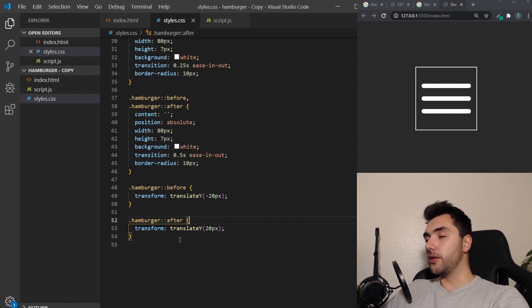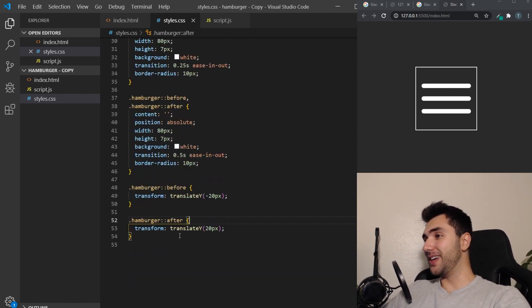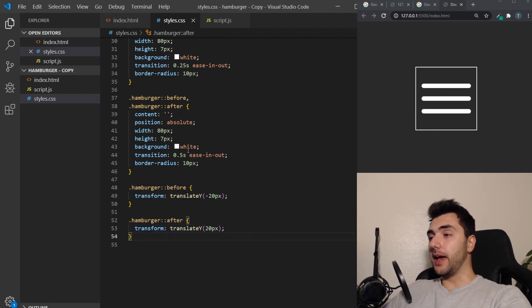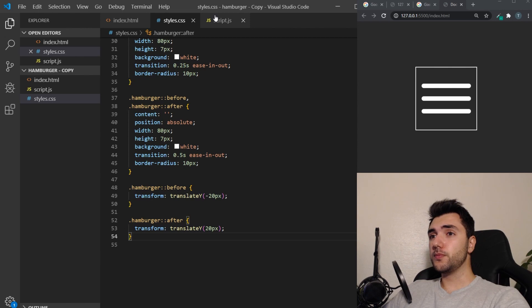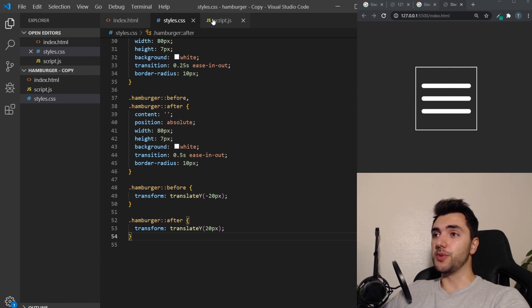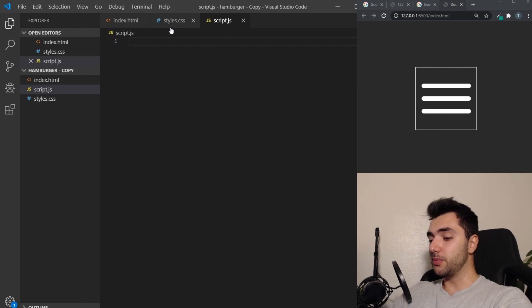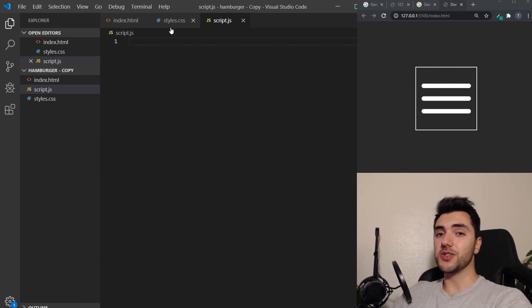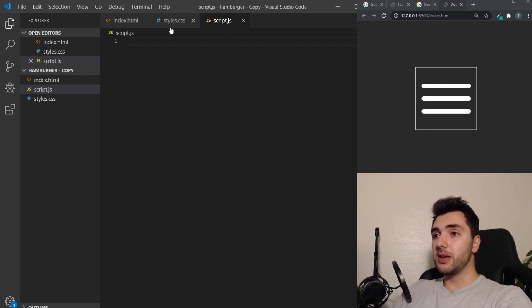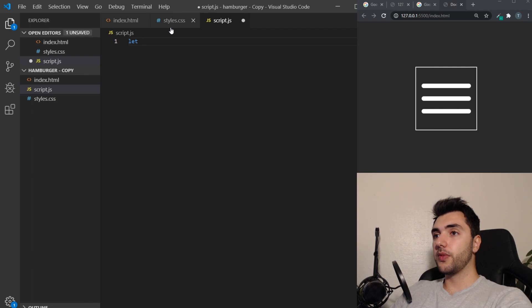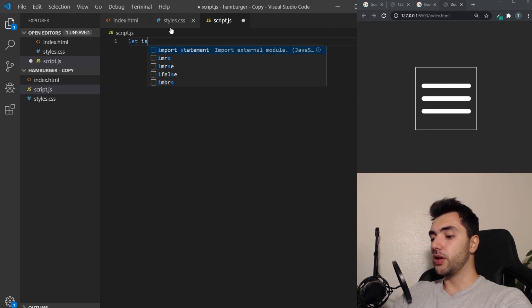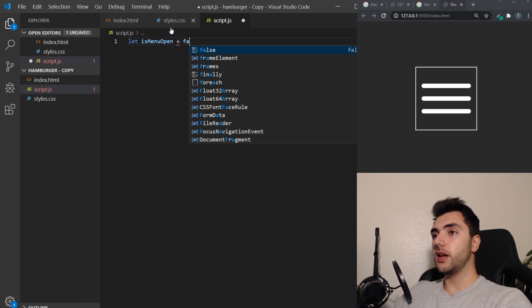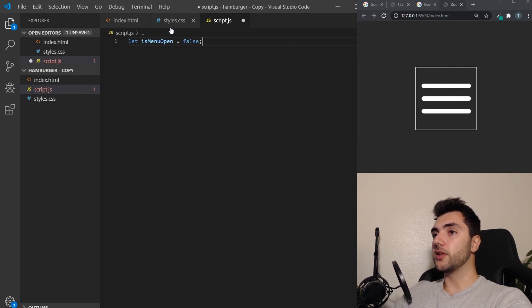There we have our finished base styled hamburger menu. Now we just need to animate it. And to do that, we need to use some JavaScript. But as I said, this is going to be really simple. So don't be afraid, even if you haven't touched JavaScript before. So we're going to start off by making a variable. That's going to be called isMenuOpen. And it's going to be set to false.